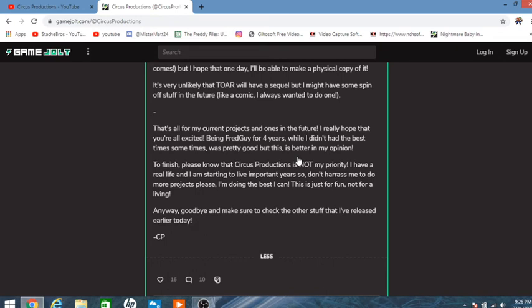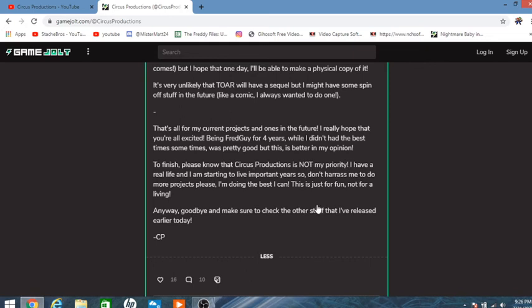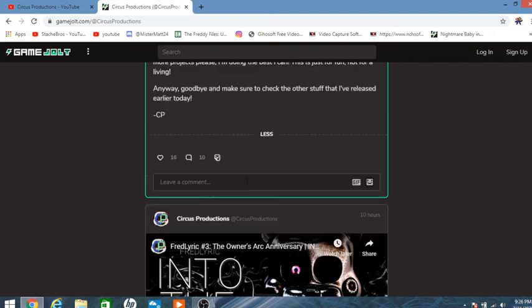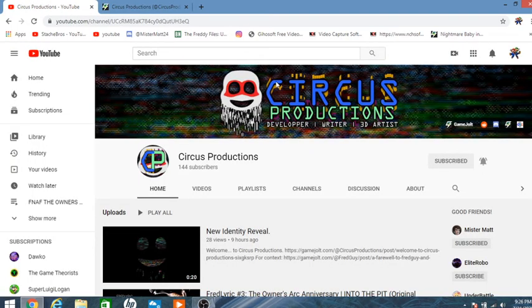Being Fred Guy for four years, while didn't have the best times sometimes, was pretty good, but this is better in my opinion. Please do note, Circus Production is not my, in real life, obviously gotta dedicate to real life. Even his YouTube channel has changed. I'll link probably these two pages down below.